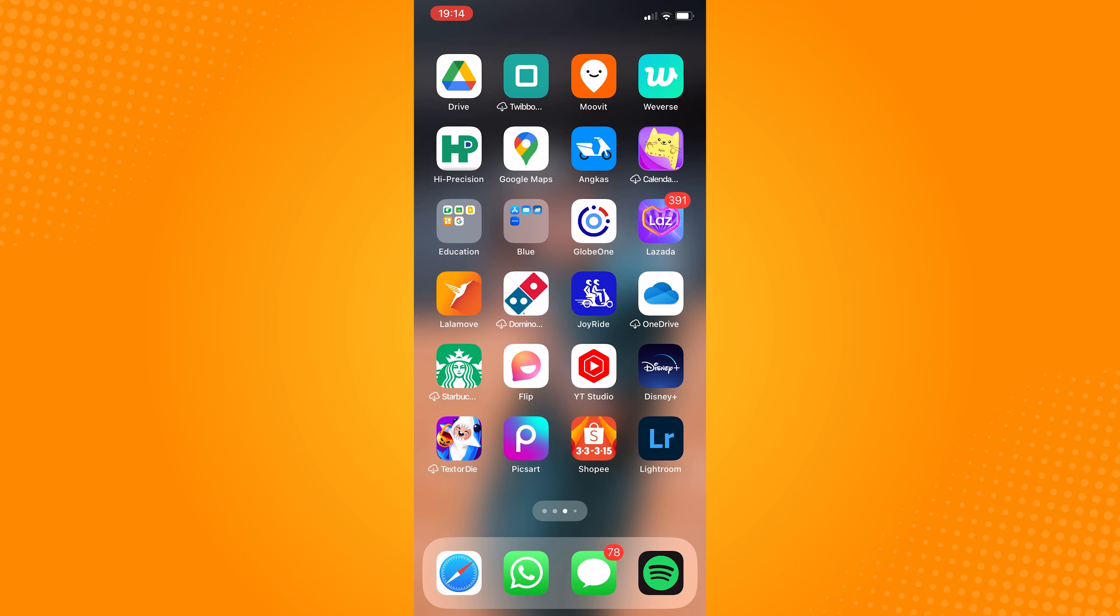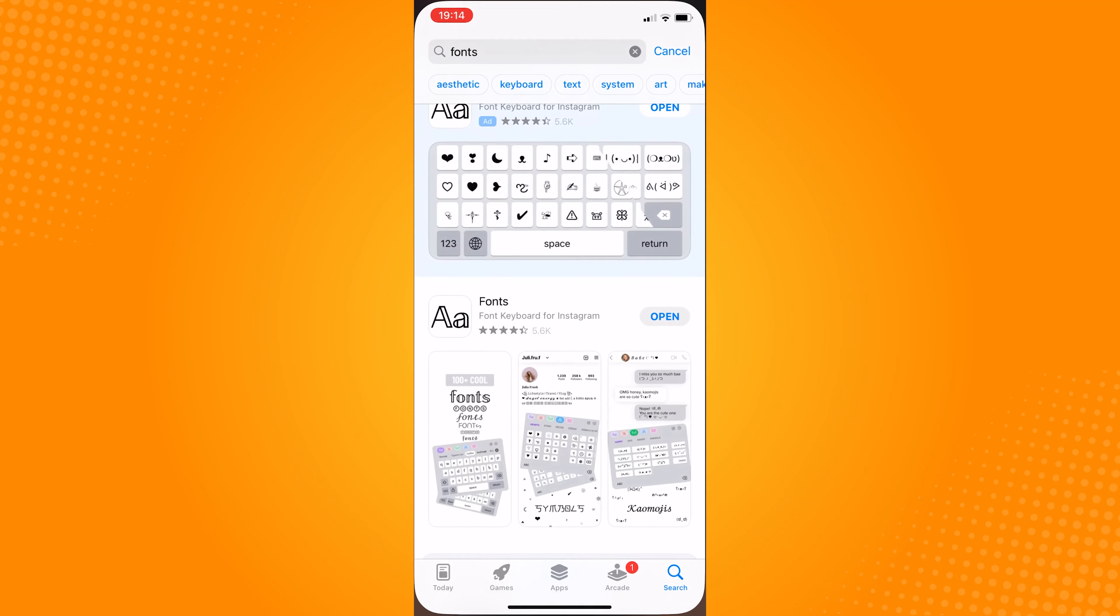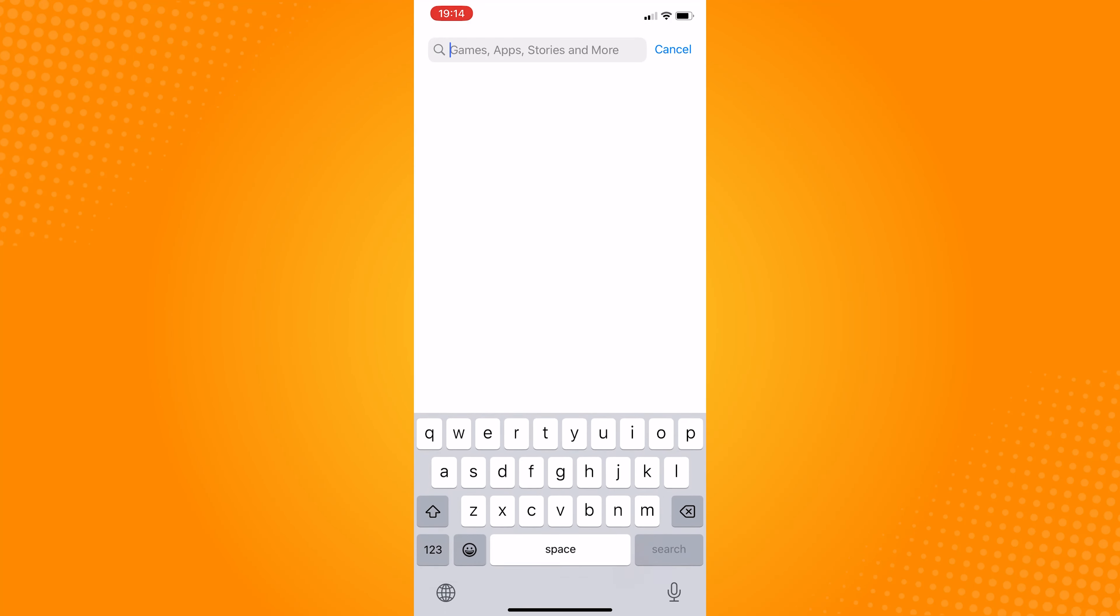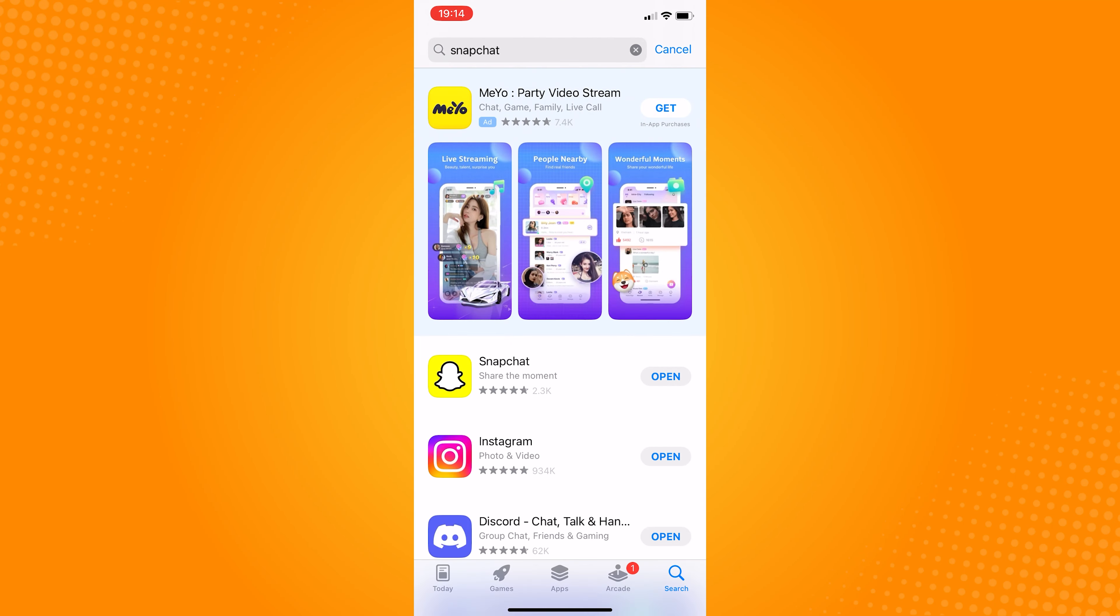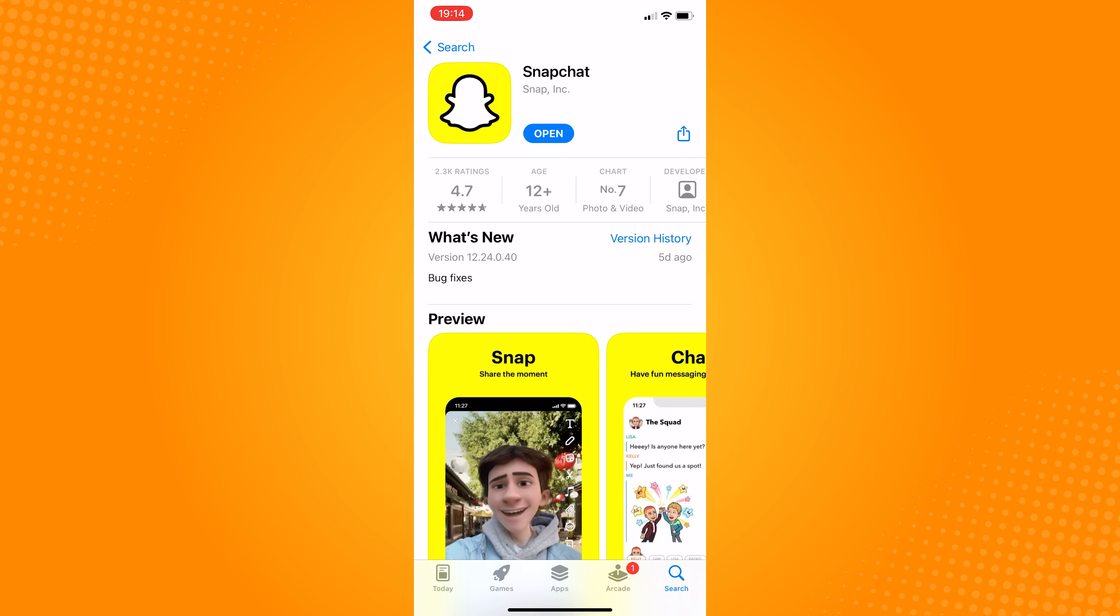So go to your App Store, type in Snapchat, and if it says Open, meaning your app is already up to date.